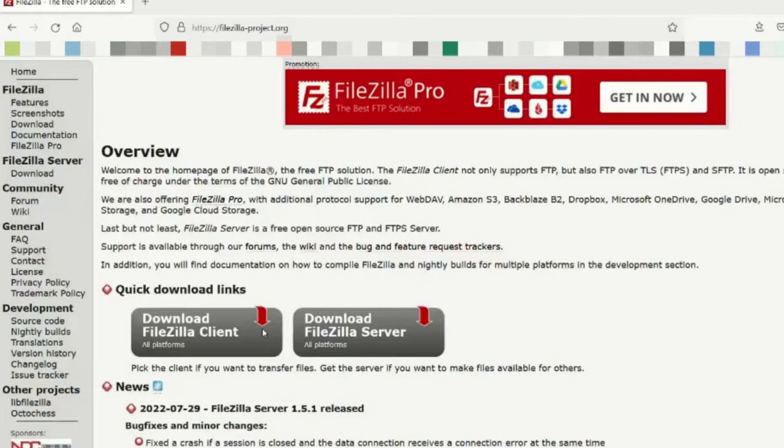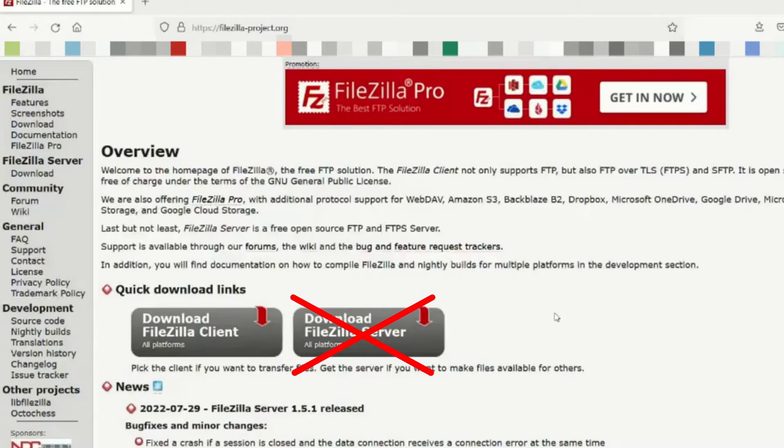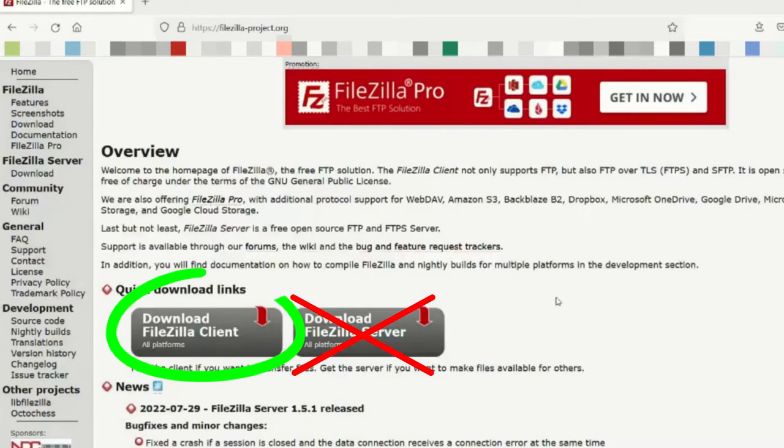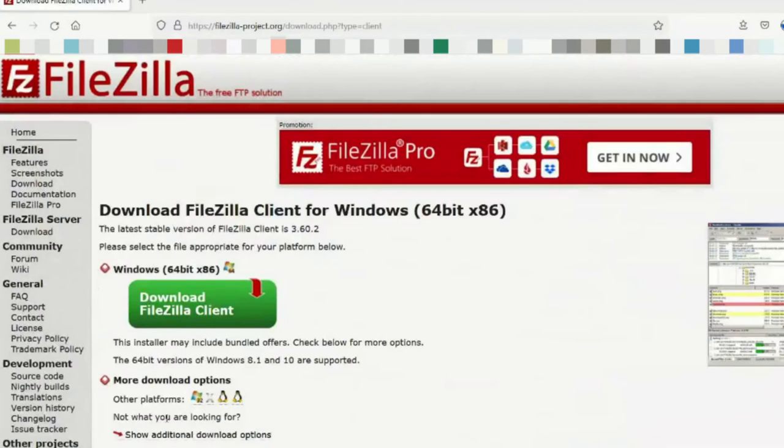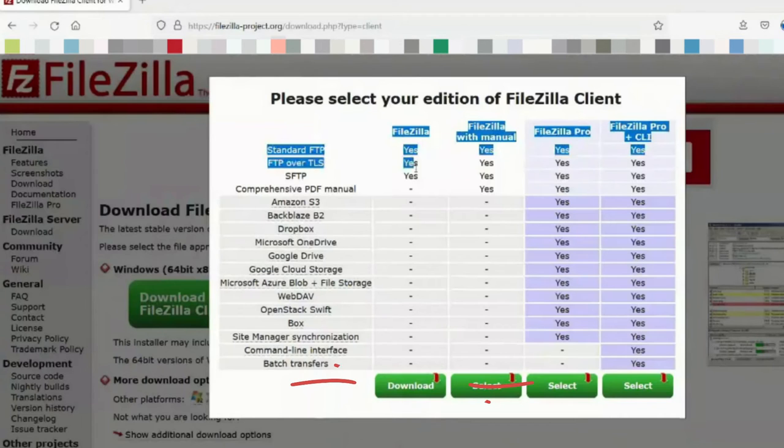The first option is FileZilla Client. The second option is FileZilla Server. Do not download FileZilla Server. Put a big X on that. Do not download that. Download FileZilla Client. And then you click Download Client, and you download pretty much the original, this one here.